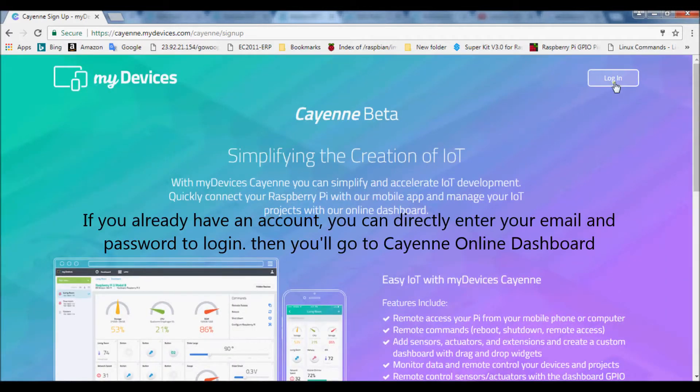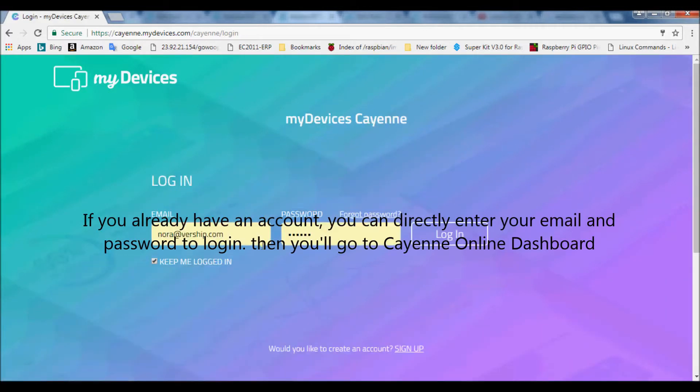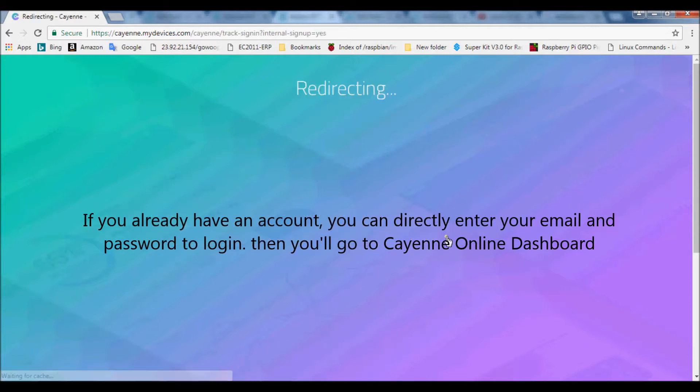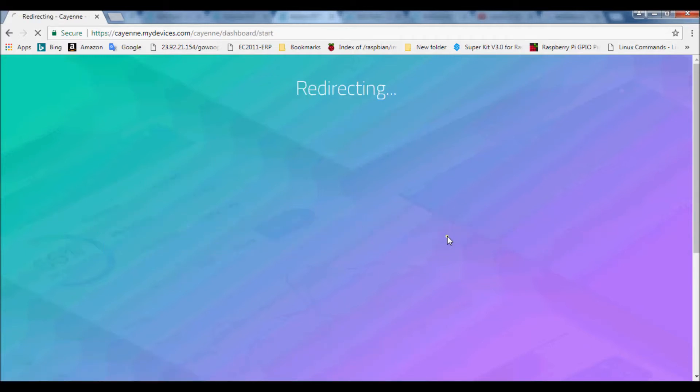If you already have an account, you can directly enter your email and password to login. Then you'll go to Cayenne online dashboard.